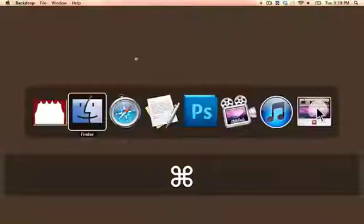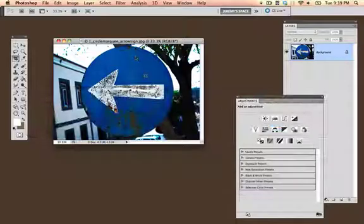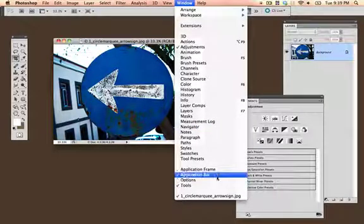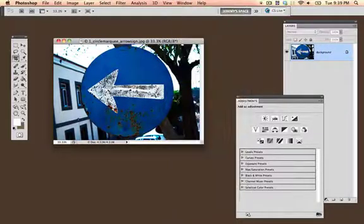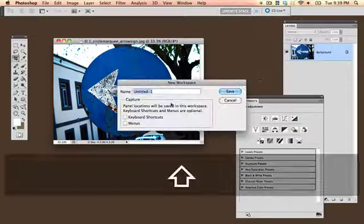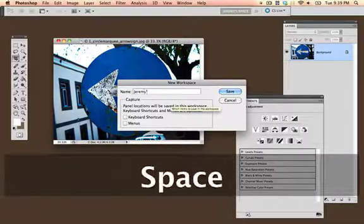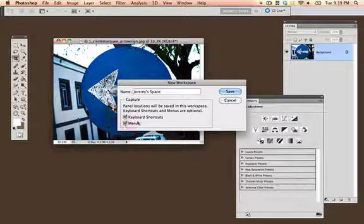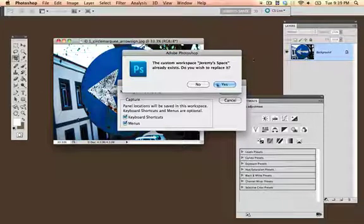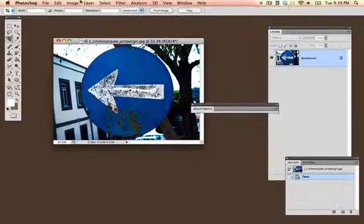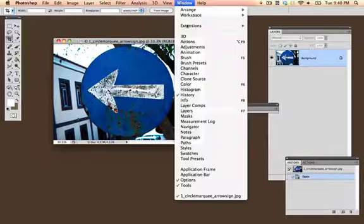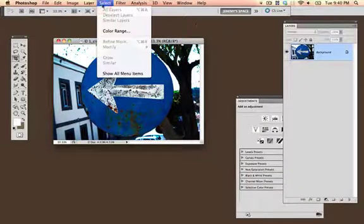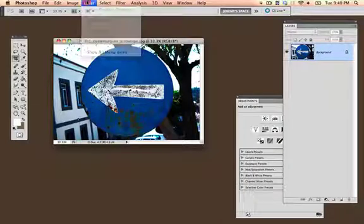In order to save all of these options, go into Window Workspace, then New Workspace, or open up your Applications bar. I'm going to open up my Applications bar, say New Workspace, and call it Jeremy's Space. Click Keyboard Shortcuts, Menus, Save. Yes, I want to overwrite the current Jeremy's Space. Now if I want, I can go back to Essentials and have things exactly how they were, or I can go into Jeremy's Space, and get things the way that I want.